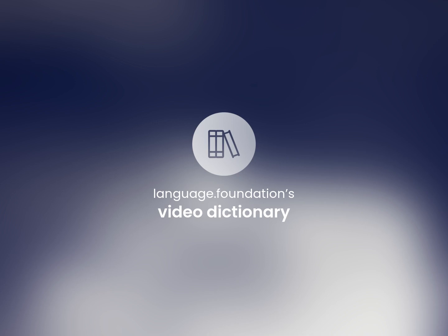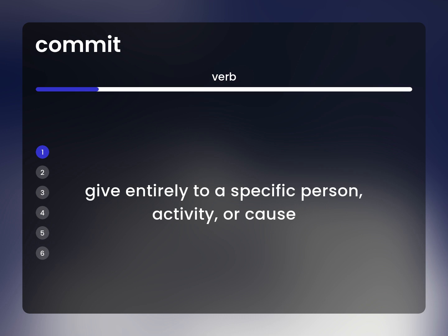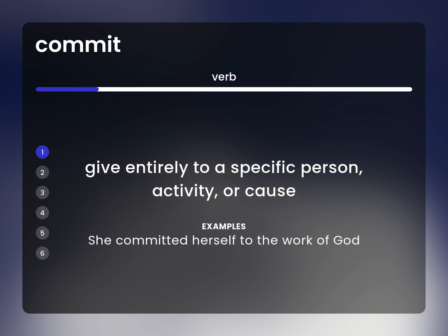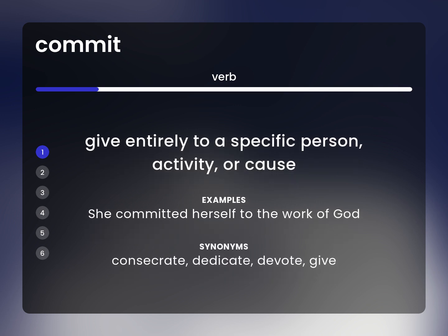Language.Foundation's Video Dictionary, helping you achieve understanding. Give entirely to a specific person, activity, or cause. She committed herself to the work of God. Consecrate, dedicate, devote, give.